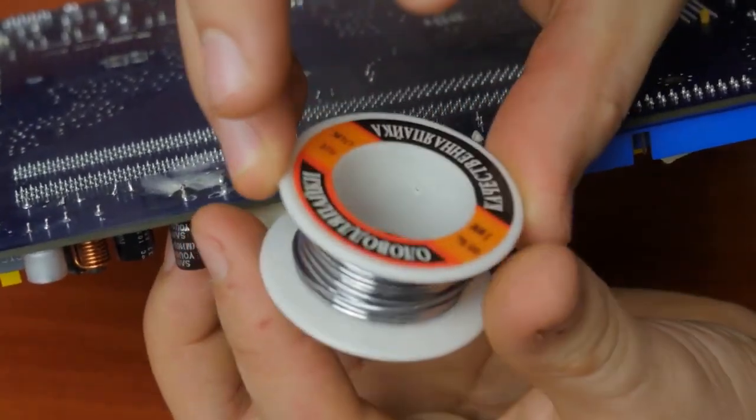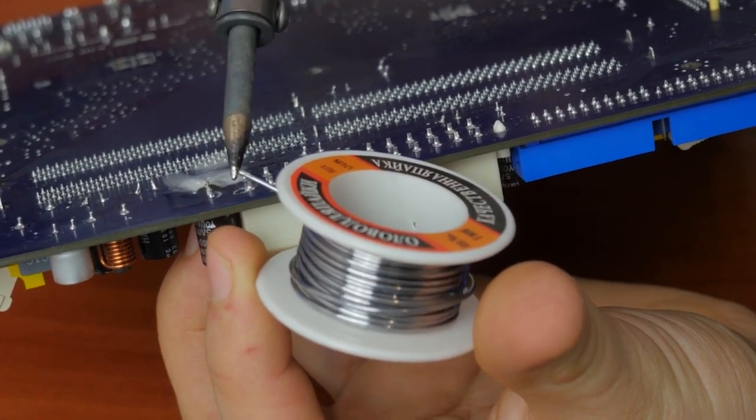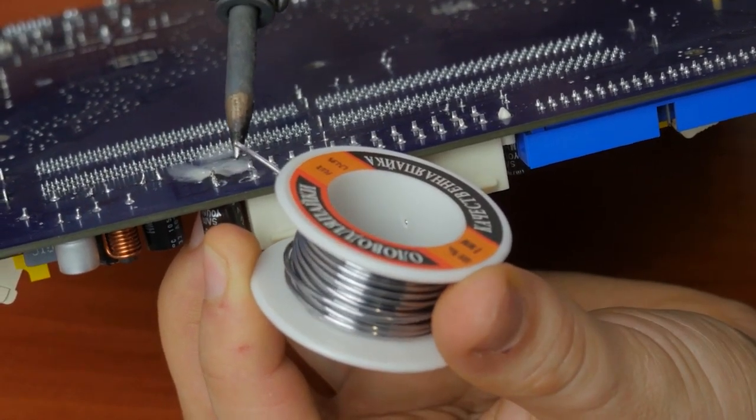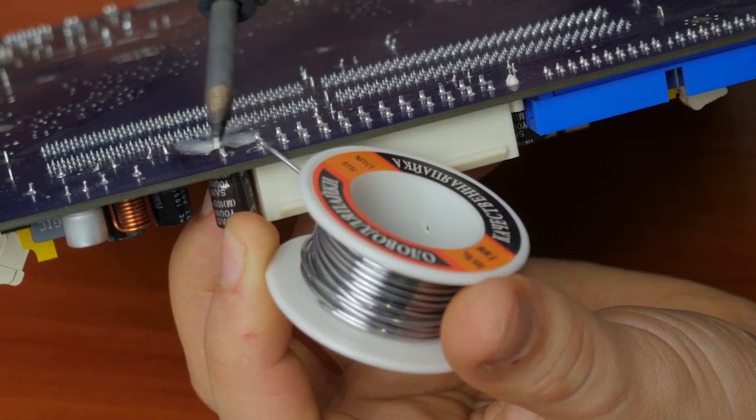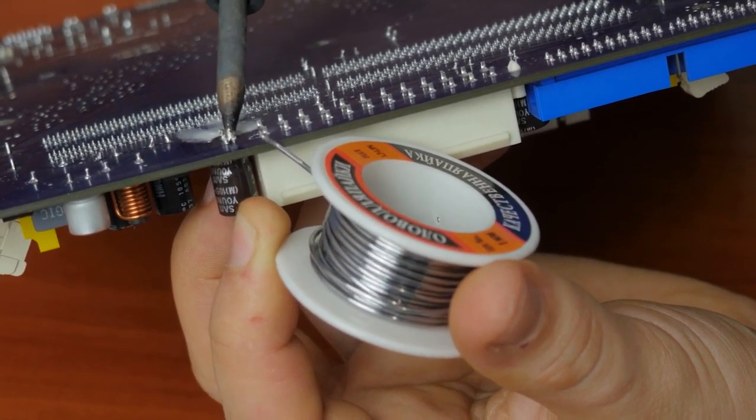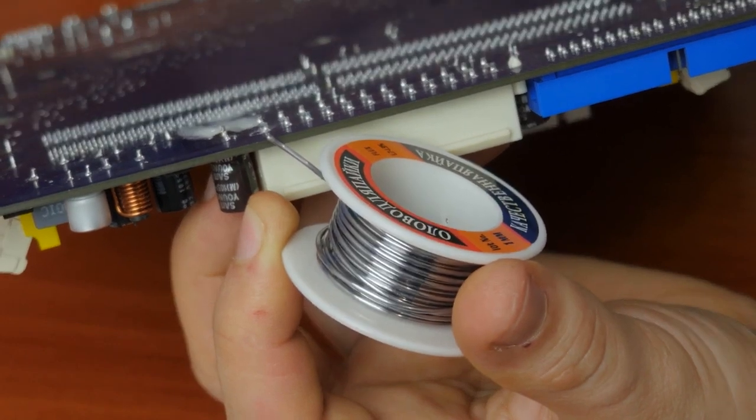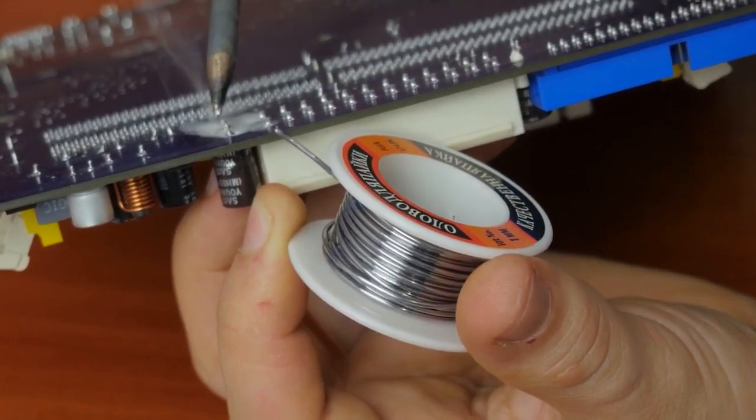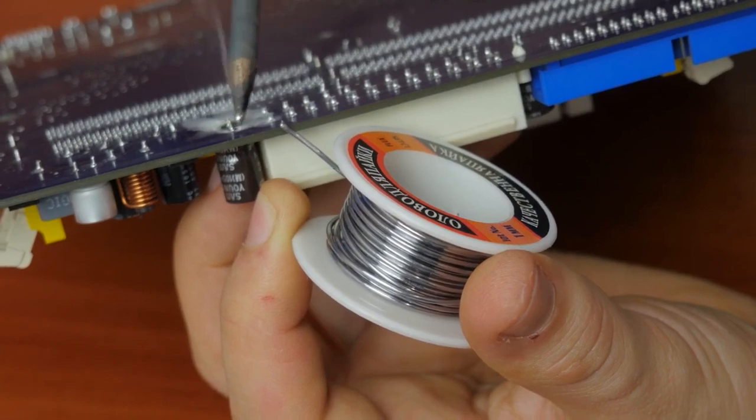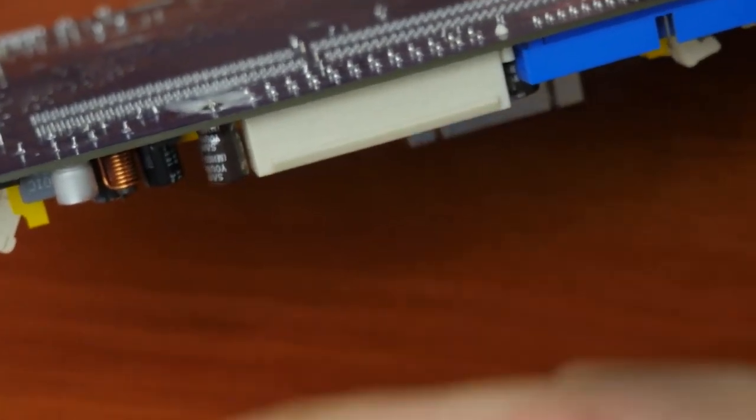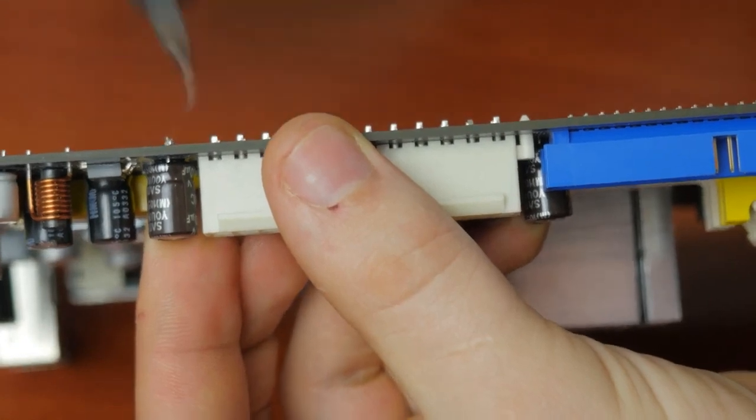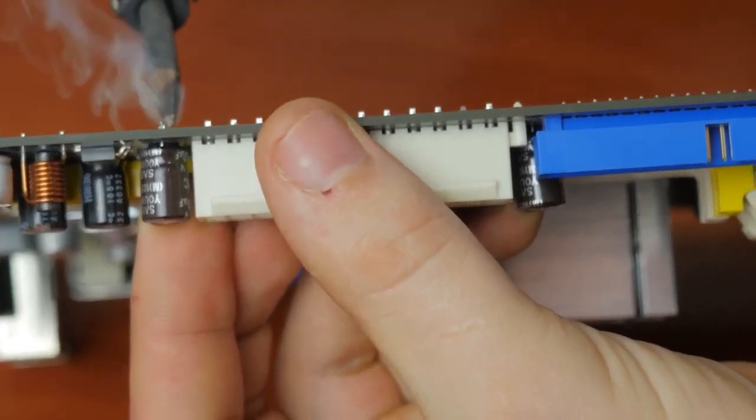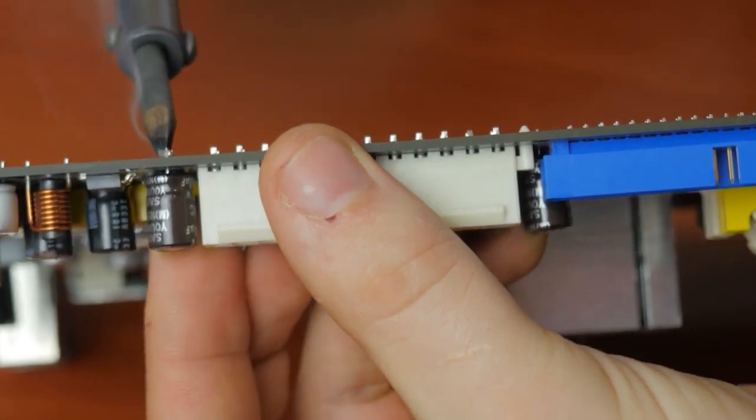If the existing solder on the motherboard doesn't melt, try adding a little bit of low-temperature solder. In the past, most motherboards used lead solder, but the recent trend is to use lead-free solders. The melting temperature of lead-free solder is 20 to 30 degrees centigrade higher. Therefore, you need to heat the soldering side longer or use a higher temperature. And we have just mentioned the dangers that can be caused by overheating.